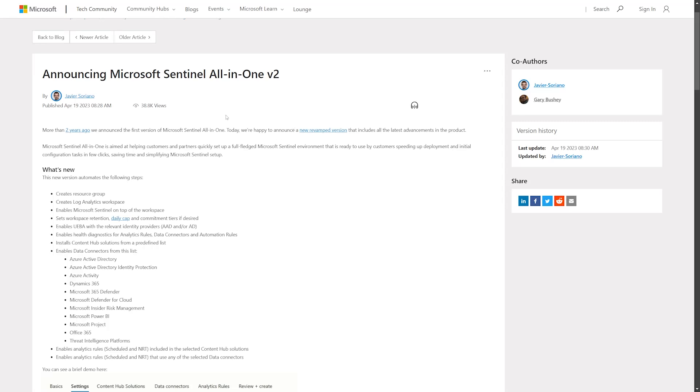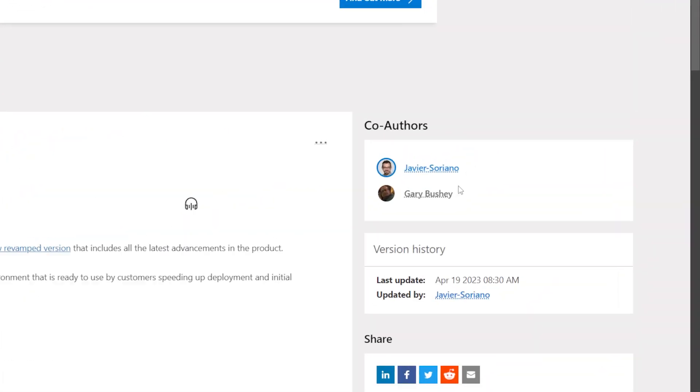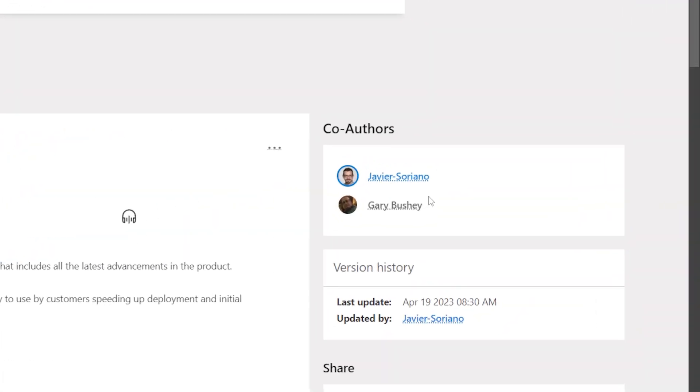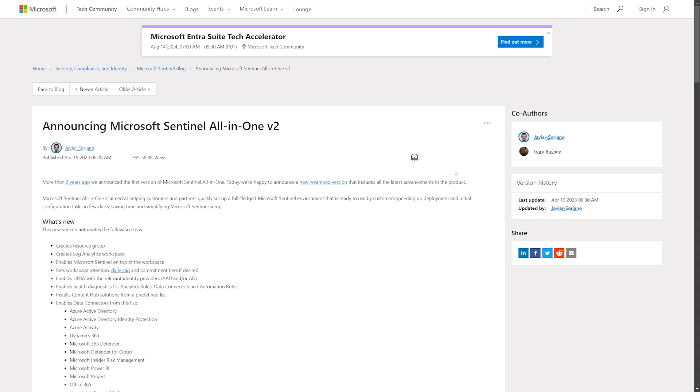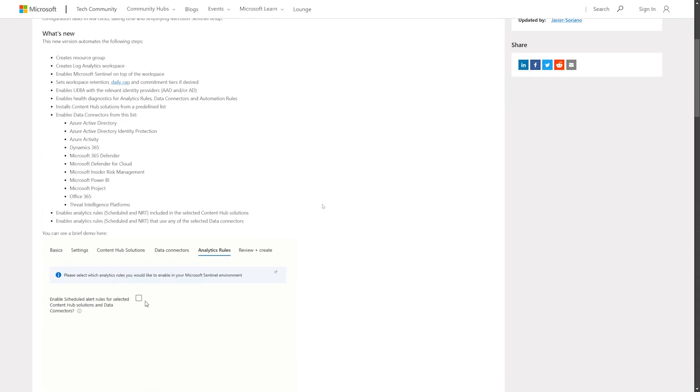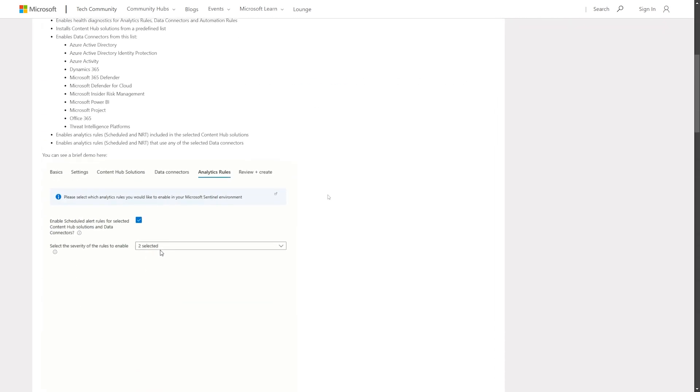Hello! Today we are going to take a look at the automated deployment of Microsoft Sentinel. Thanks to these two legends, it is now possible to deploy Sentinel along with some basic data connectors and analytic rules using an ARM template.